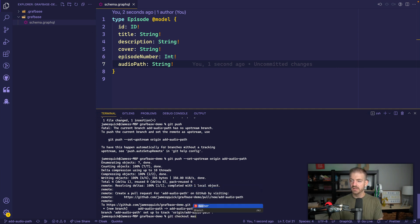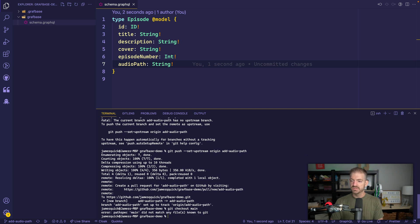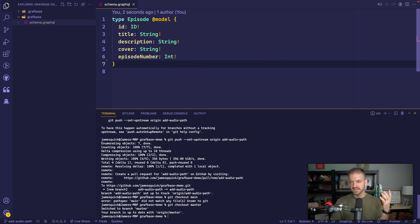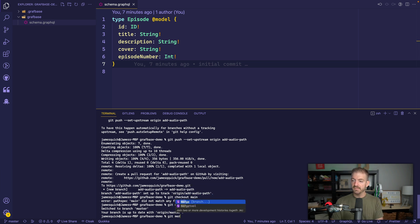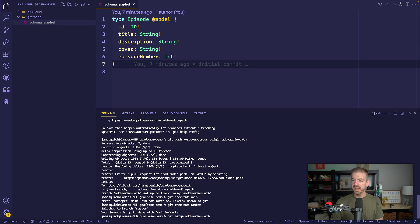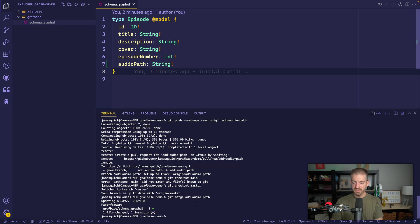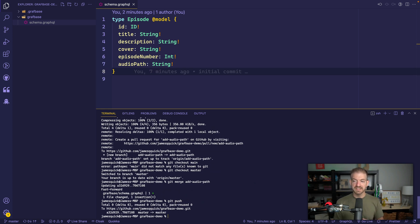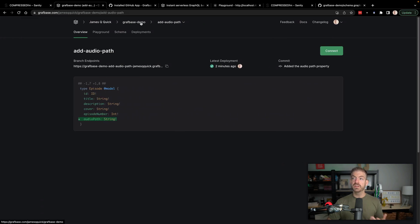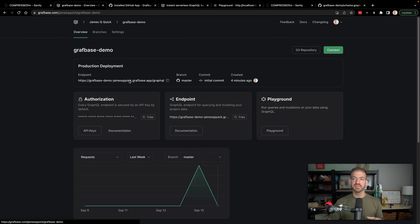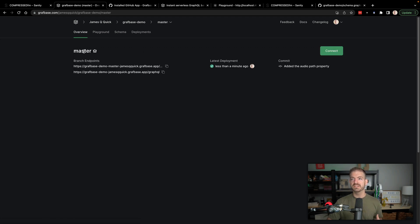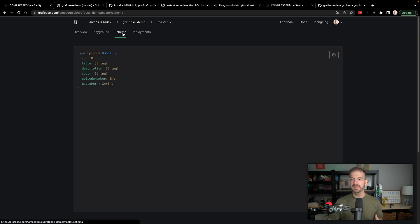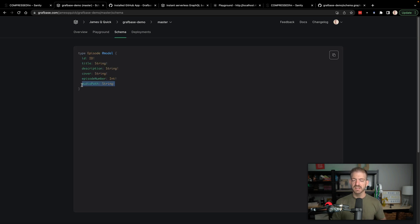Now after you decide that this thing is good, you can now check out. So let's do git checkout main or git checkout master. Git uses master by default, I need to update that. We'll do git merge of our add audio path. And now we will push that. Let's say we did our testing, we feel like everything is good. That's great. Now if we come back to our graphbase demo, now if we come into our branches, you see there's a build going on in master, which is great. If we look at the schema, now this shows our audio path string.